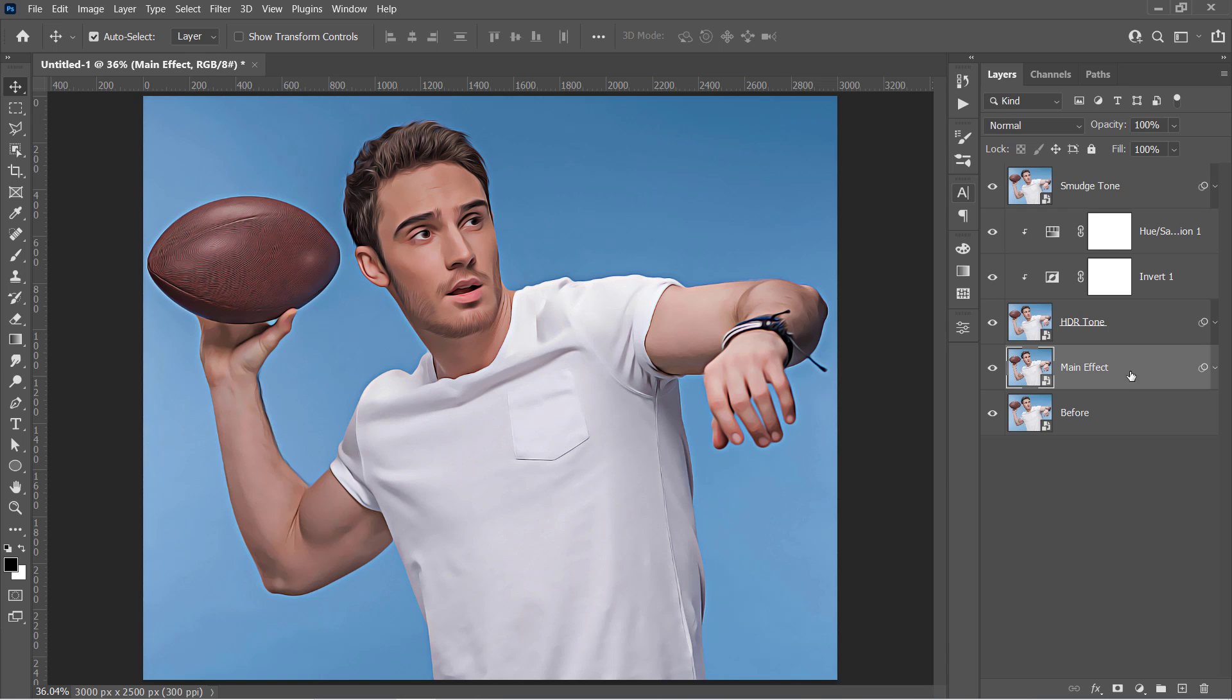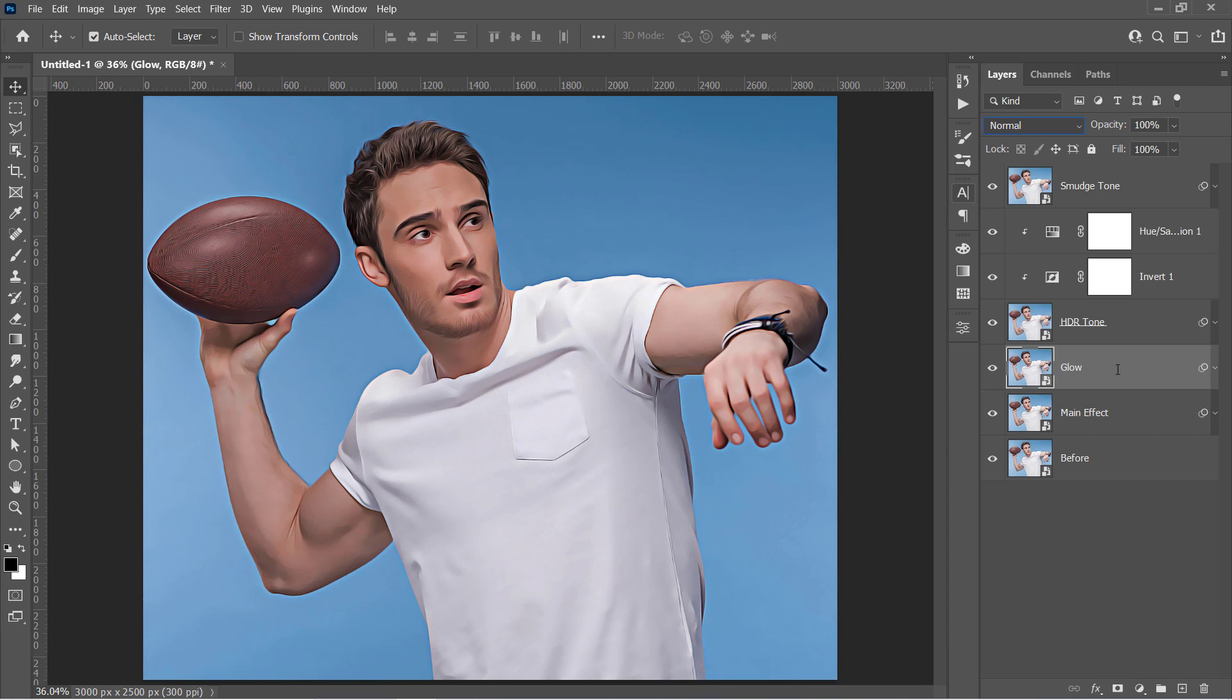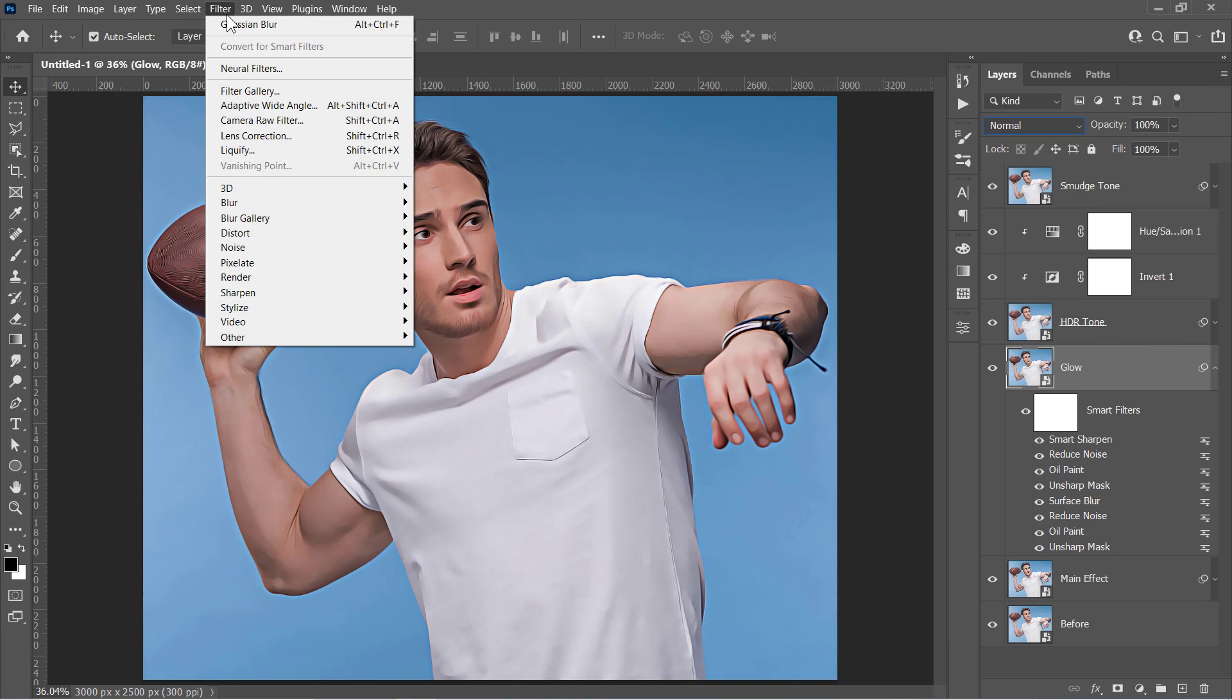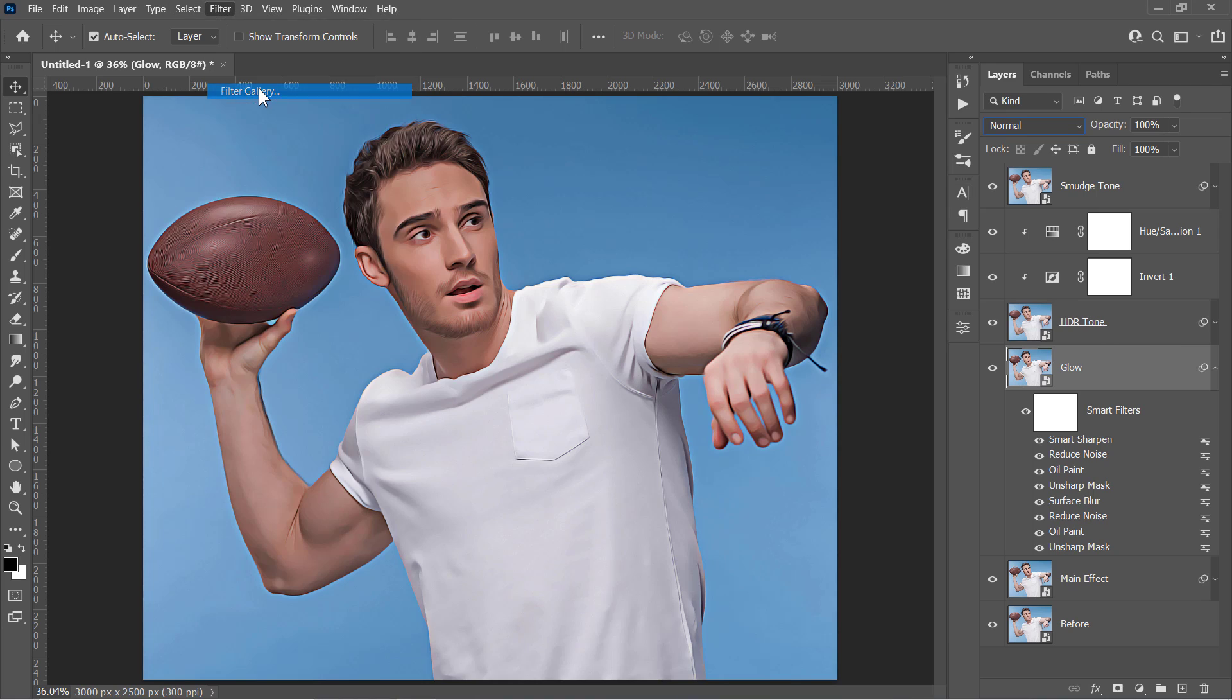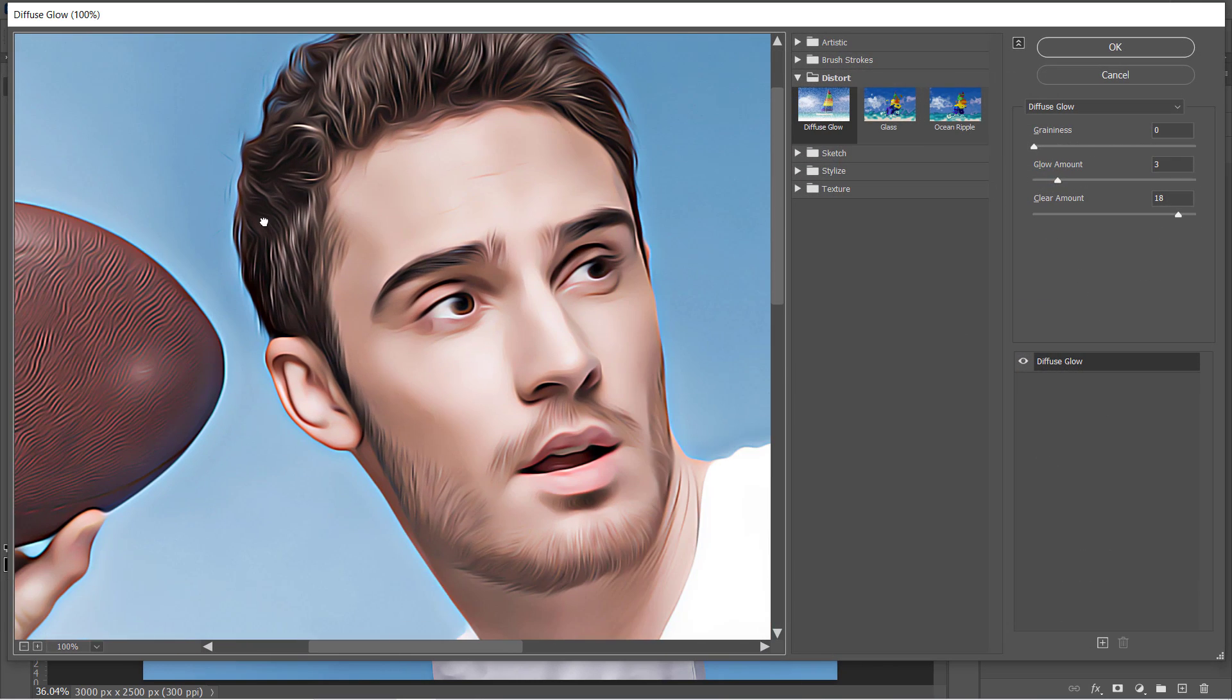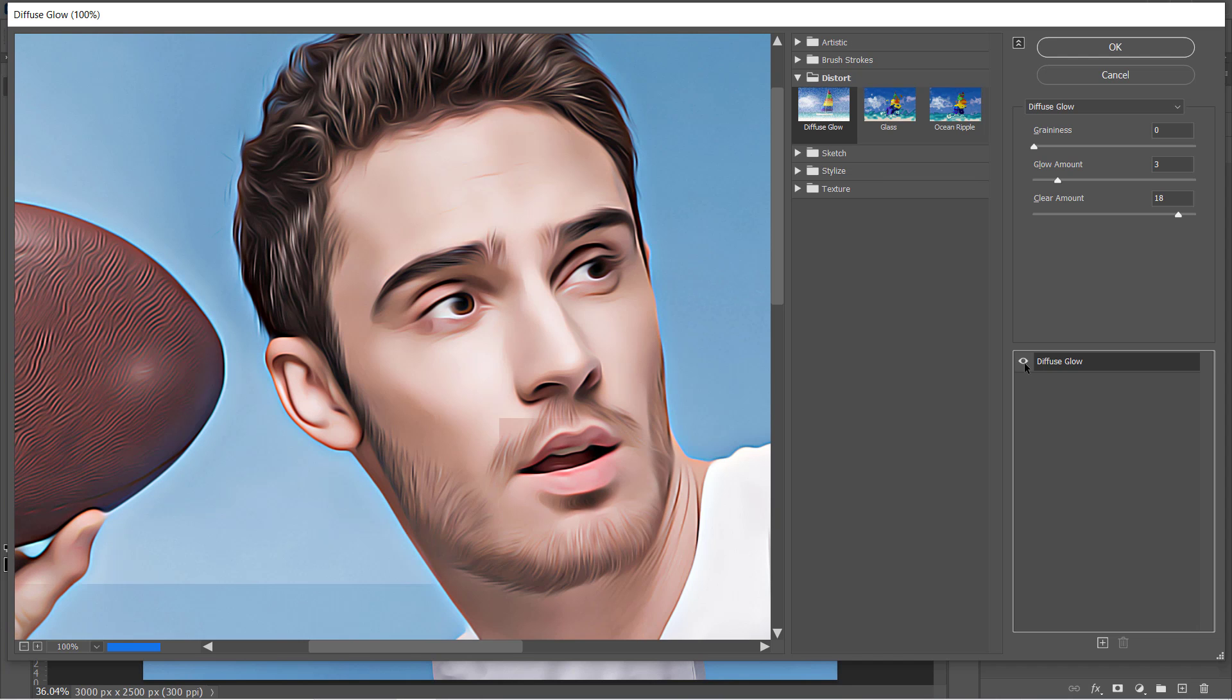Finally, let's select the main effect layer and duplicate it with CTRL and J. Name that duplicated layer Glow. And with your layer selected, go and open the Filter Gallery filter. Under the Distort folder, choose the Diffuse Glow filter. Change it to 0, 3, and 18. This will increase the glow in the brightest areas in your image. Click OK and let's move on.